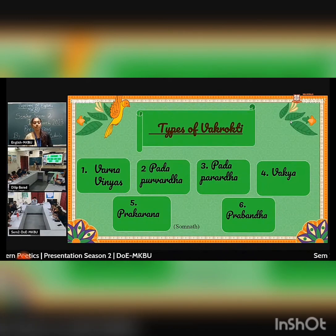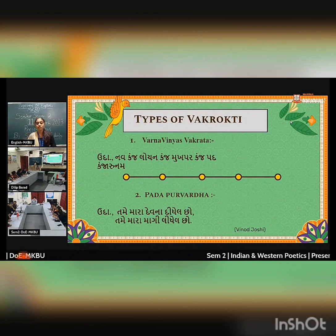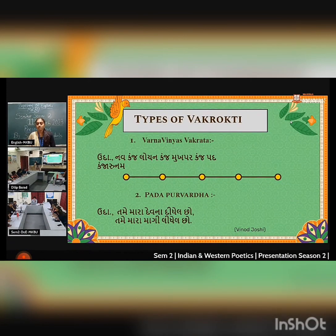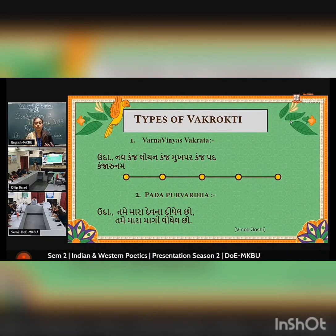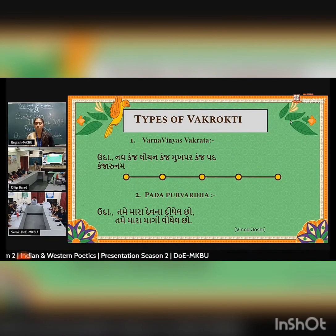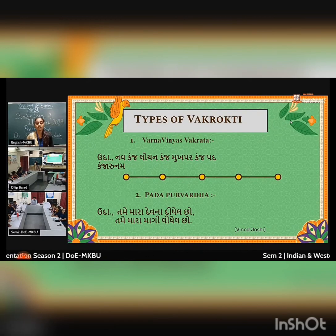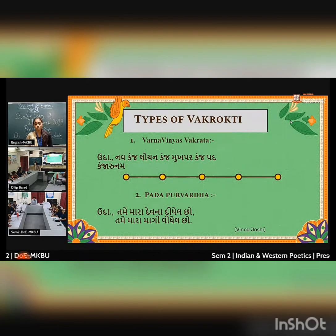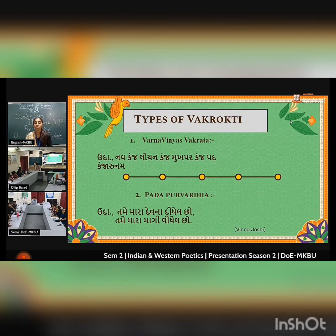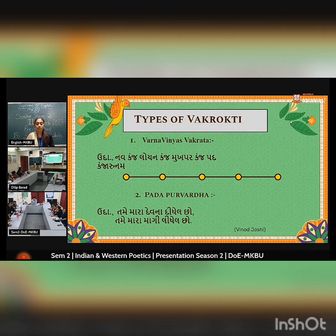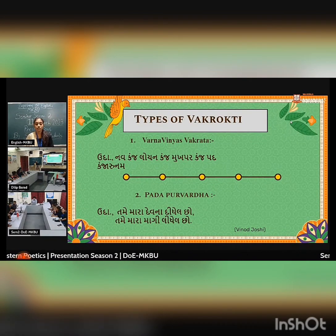The first is Varnavinyas Vakrata. Varnavinyas Vakrata represents the aesthetic pleasure of the word. For example, in the prayer 'Kancha Lochan, Kancha Mukha, Padma Kancha Harunam,' we can find one word which comes repeatedly and which gives us aesthetic pleasure.